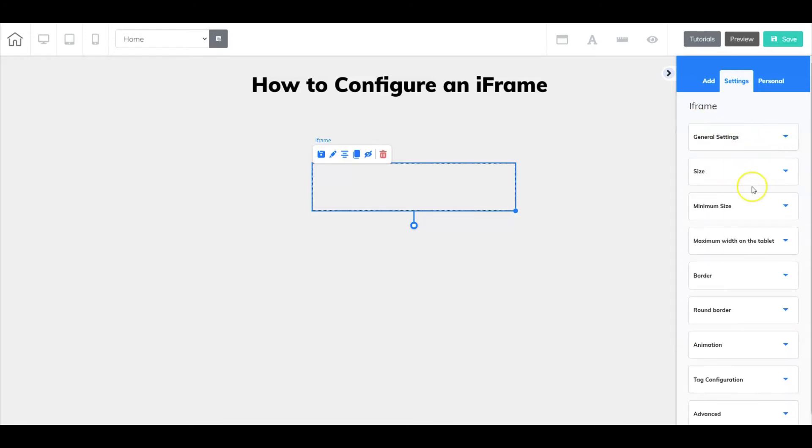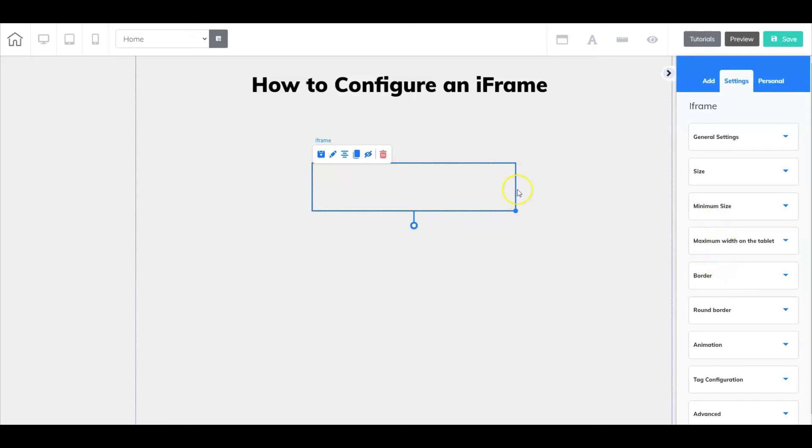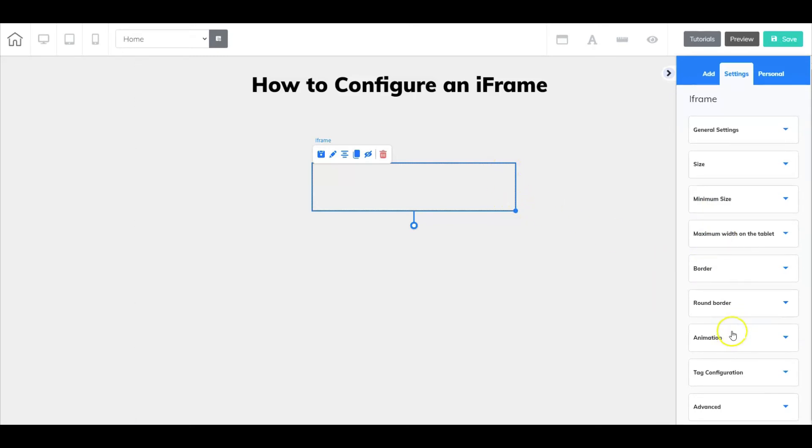The rest of the options or properties are going to be very similar to other elements. You can adjust the size, the minimum size, the maximum width on a tablet, the border, the roundness of the border, the animation, tag configuration, and advanced.